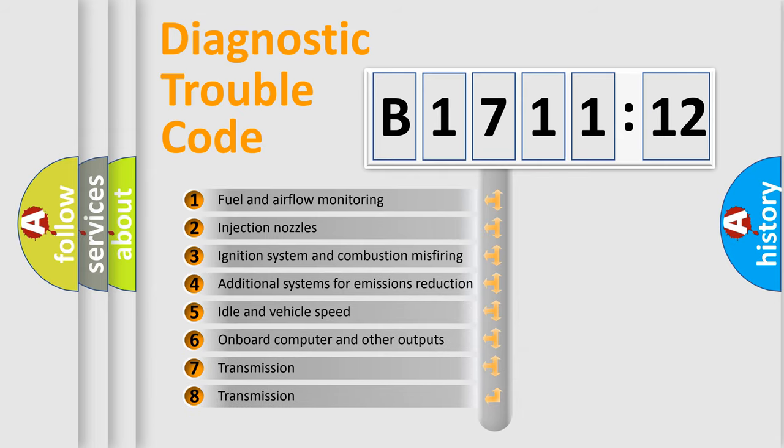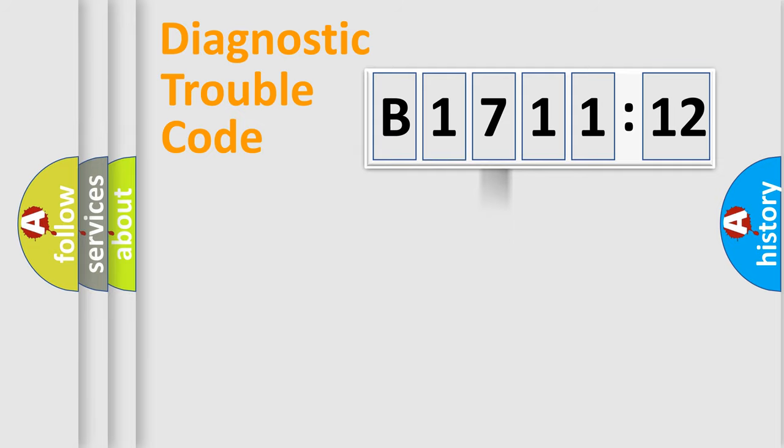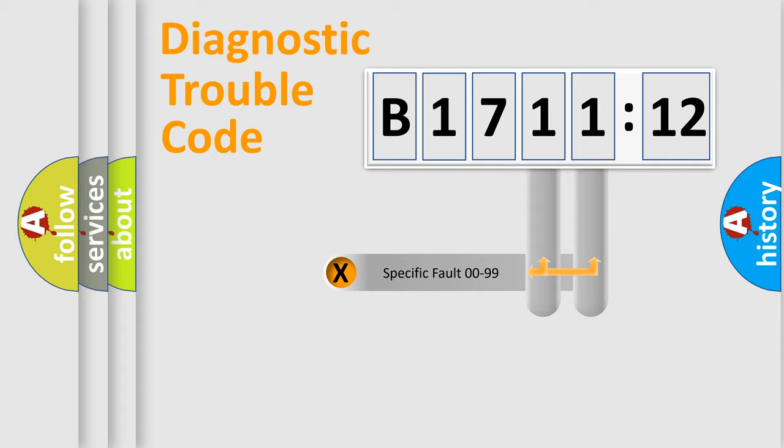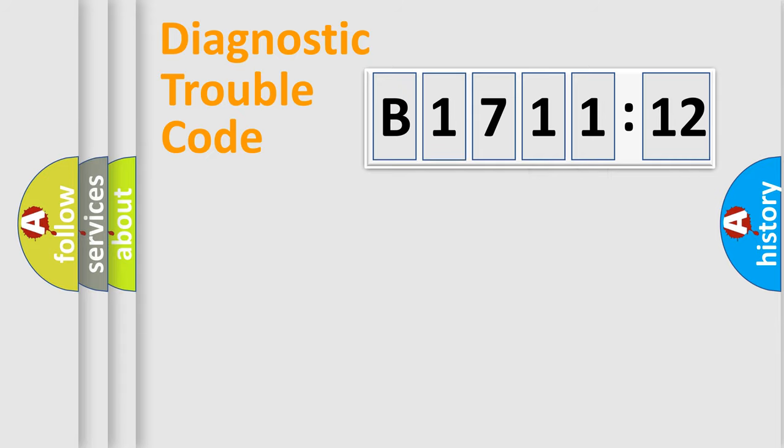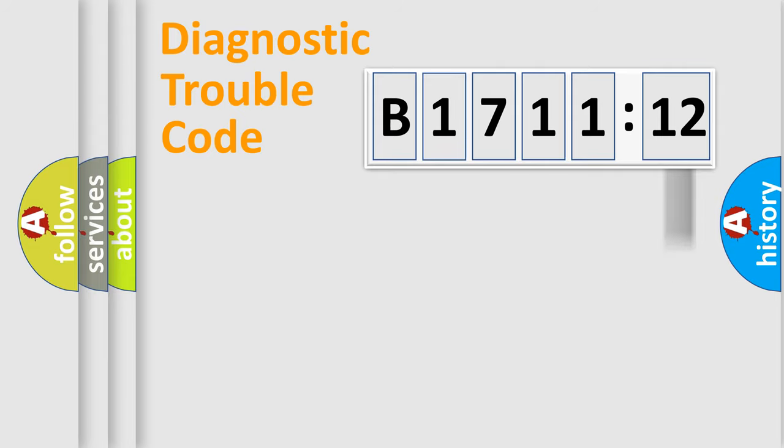The third character specifies a subset of errors. The distribution shown is valid only for the standardized DTC code. Only the last two characters define the specific fault of the group.